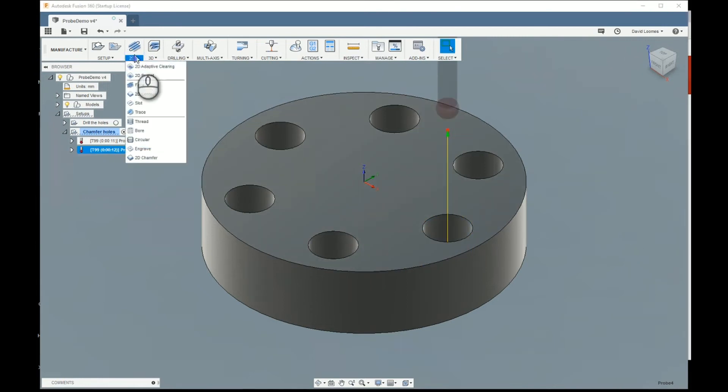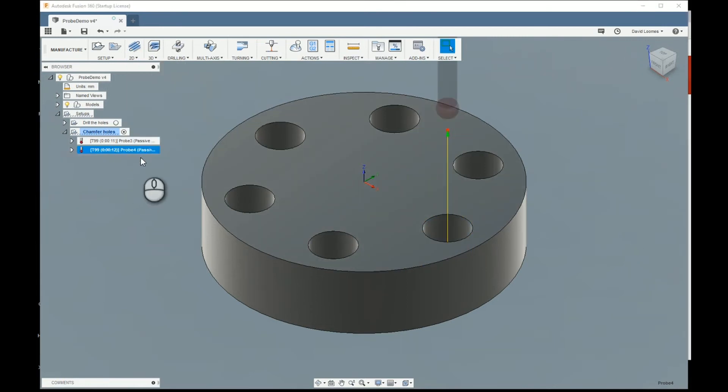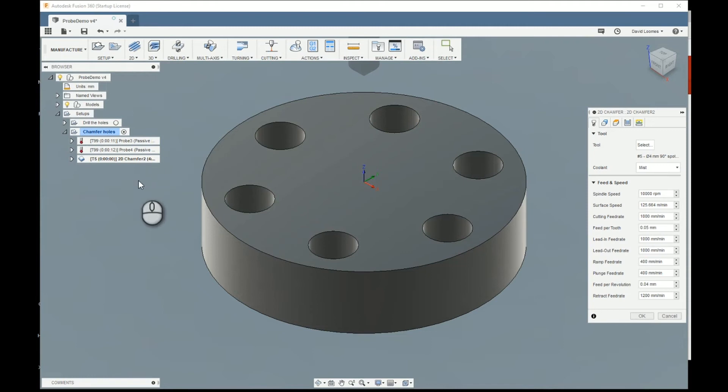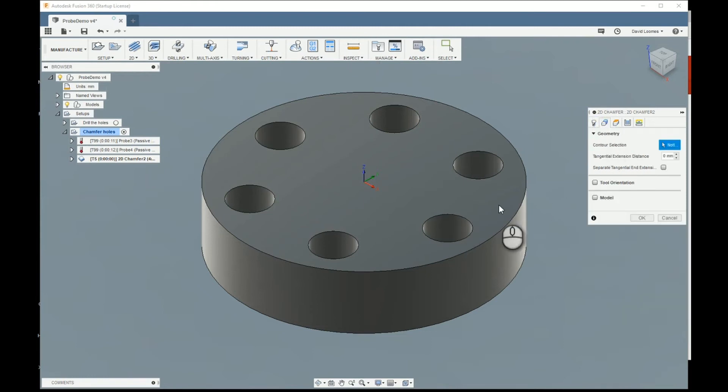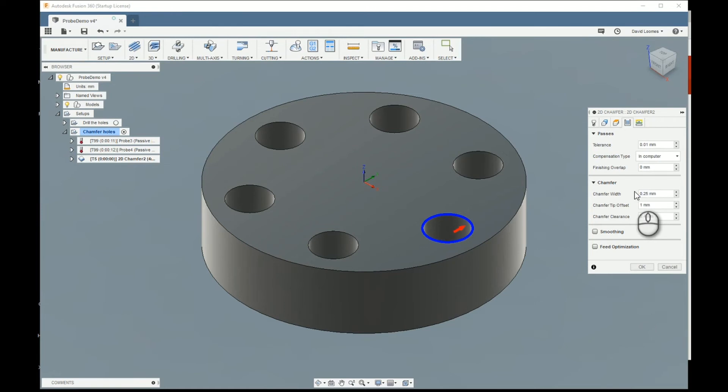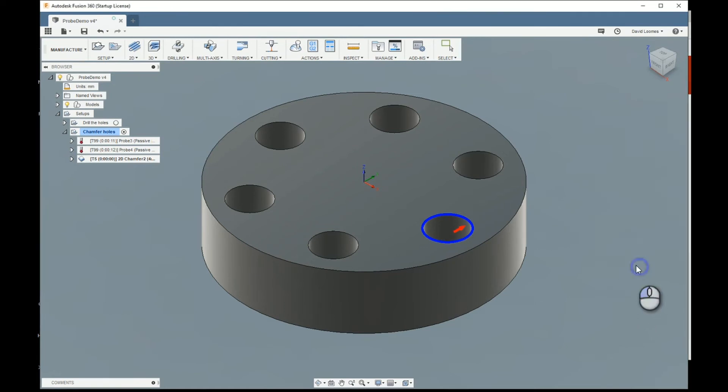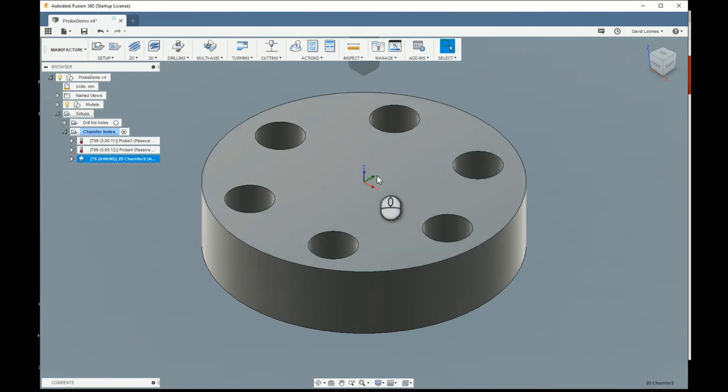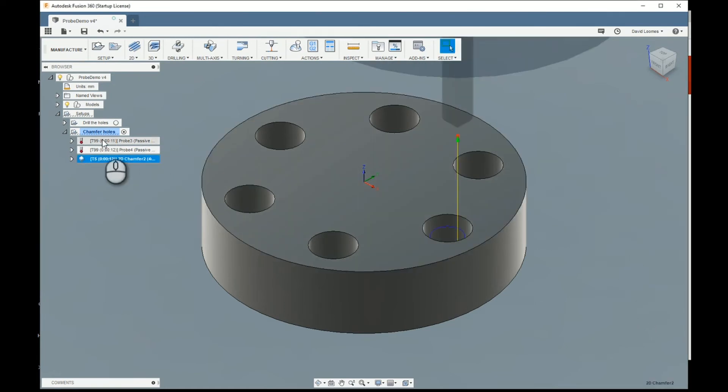Once the probing has been done, we can add a chamfer. And the chamfer is going to be added to that edge there. Make it nice and narrow. 0.25 millimeters wide. And that's it done.